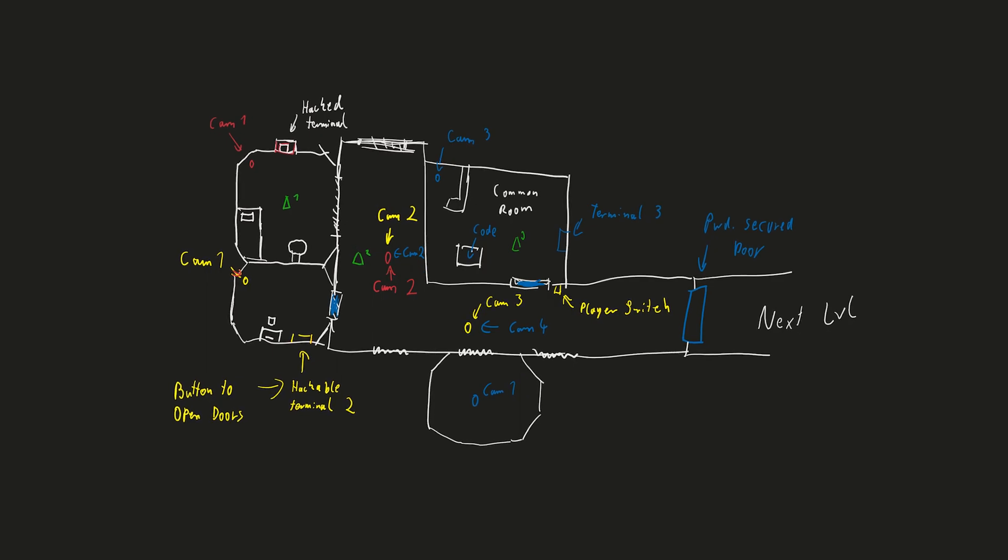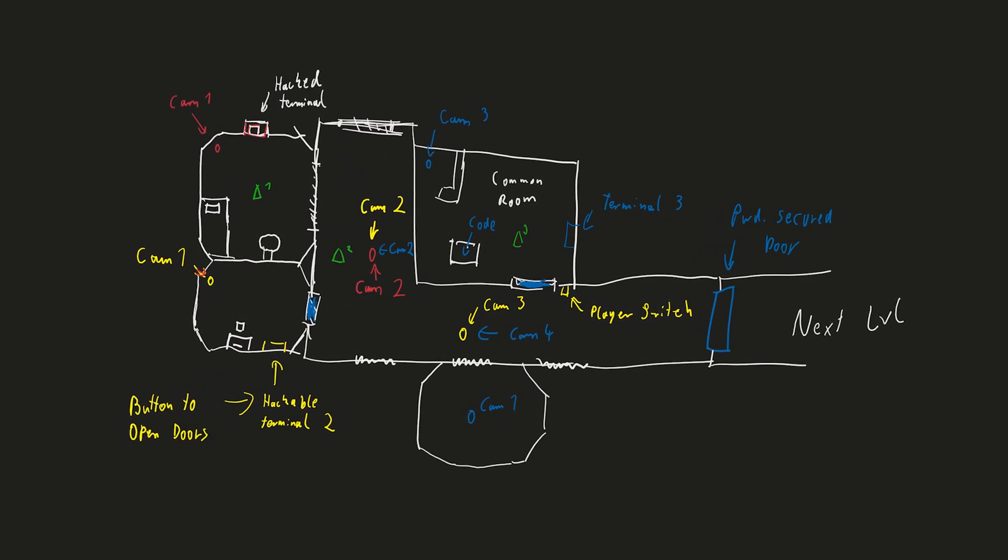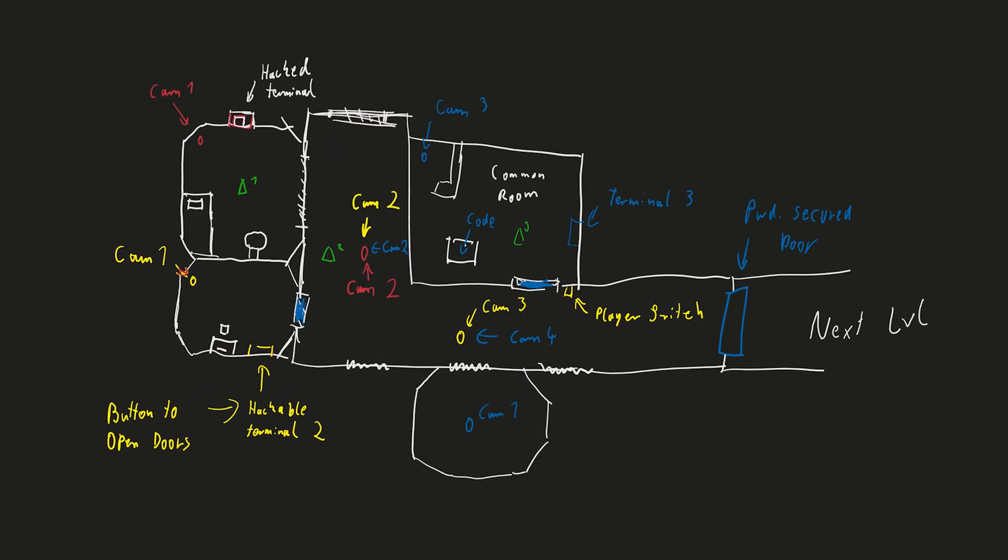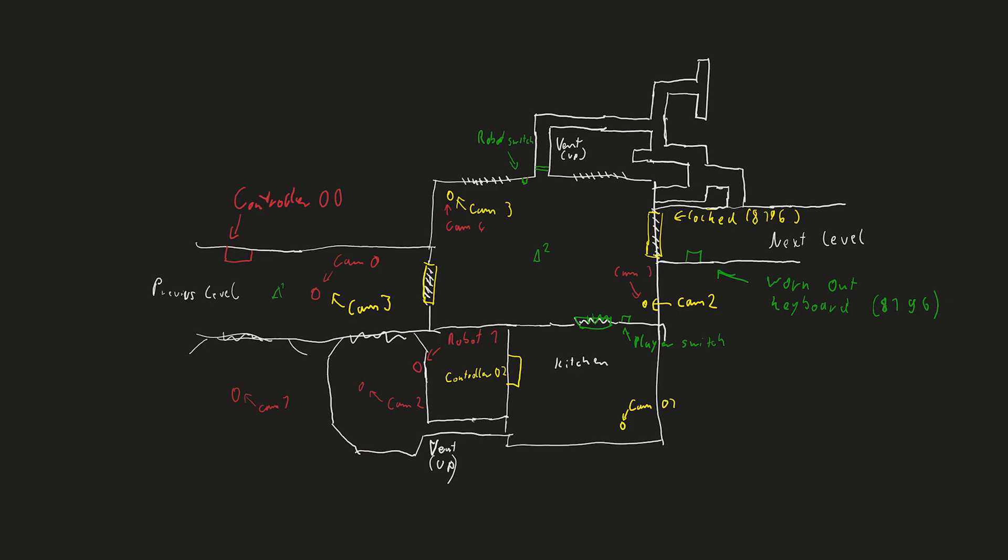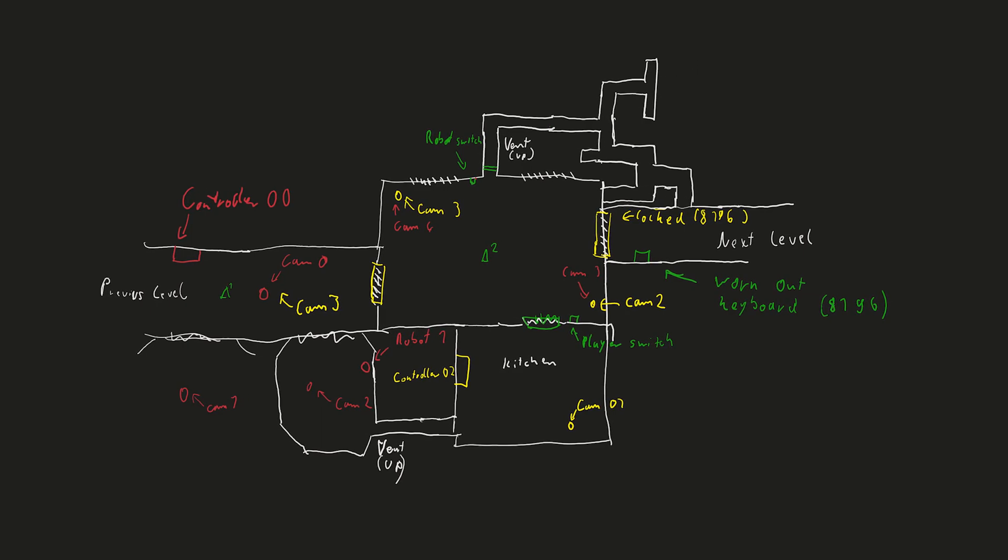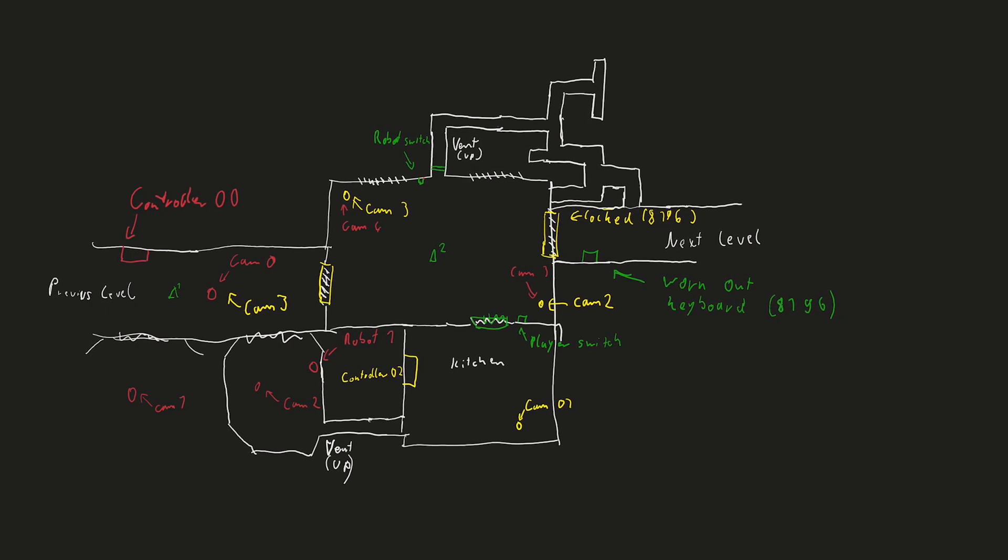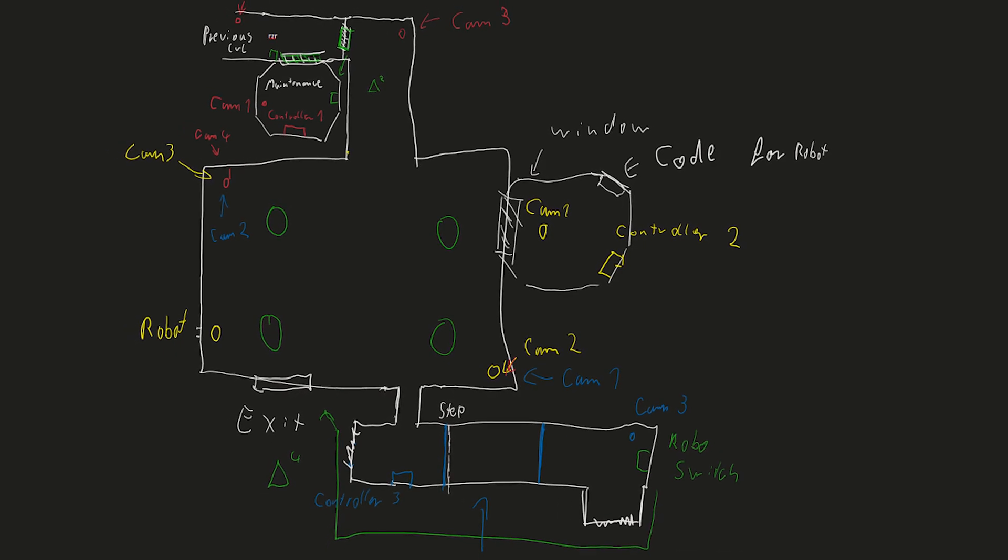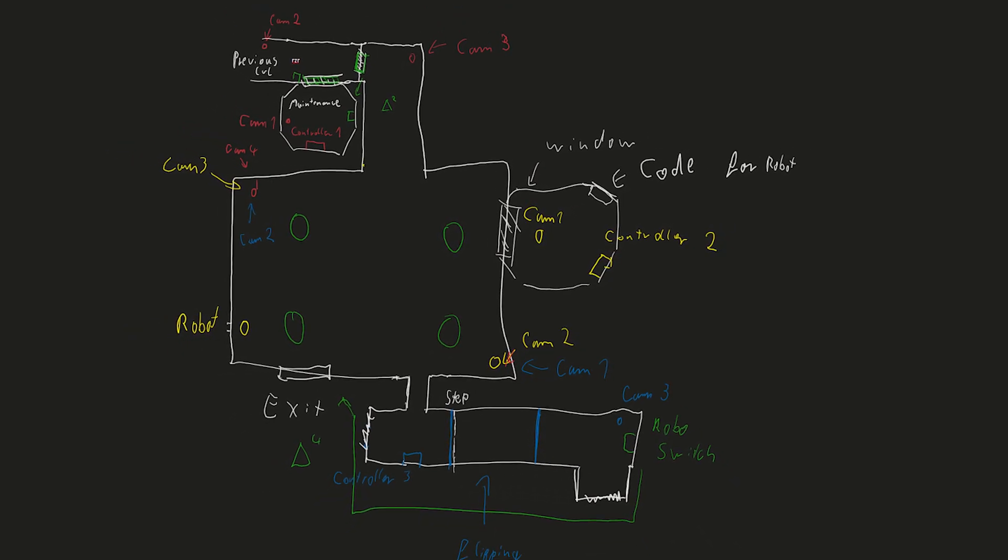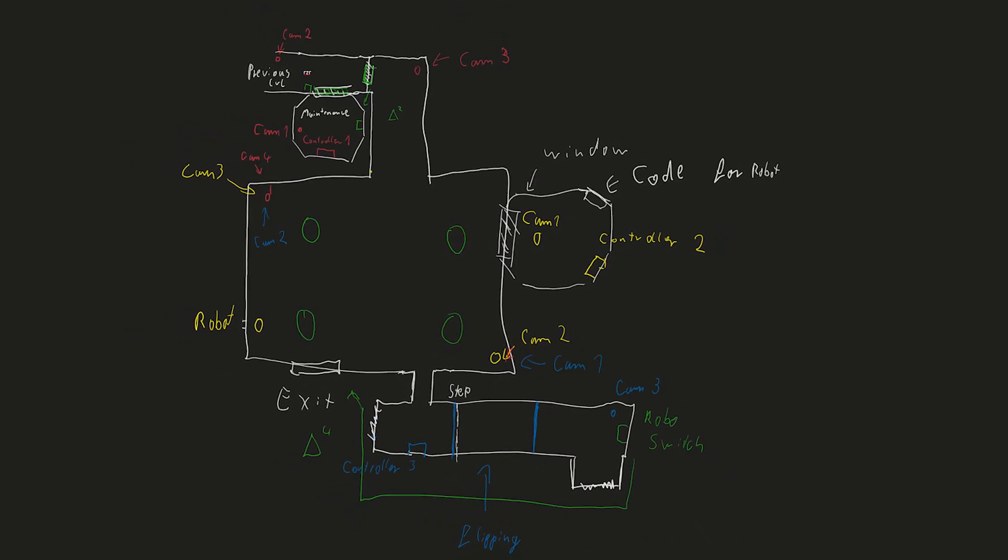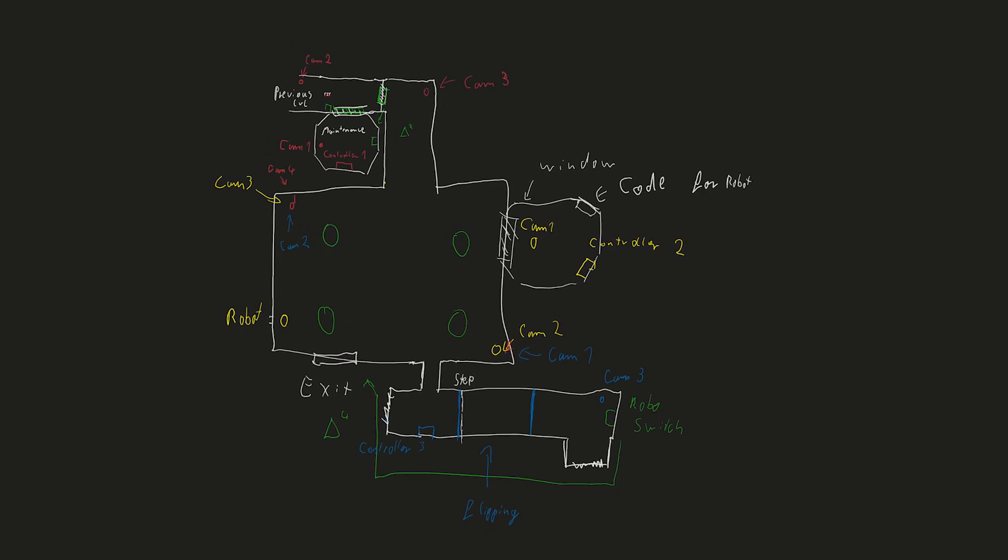I started by sketching them on my tablet. As you can see, they definitely don't look pretty, but they do the job in giving me a rough idea how the levels should work. I sketched the map, marked all the spots for the cameras, control units and switches, and used colors to show which camera belongs to which control unit.